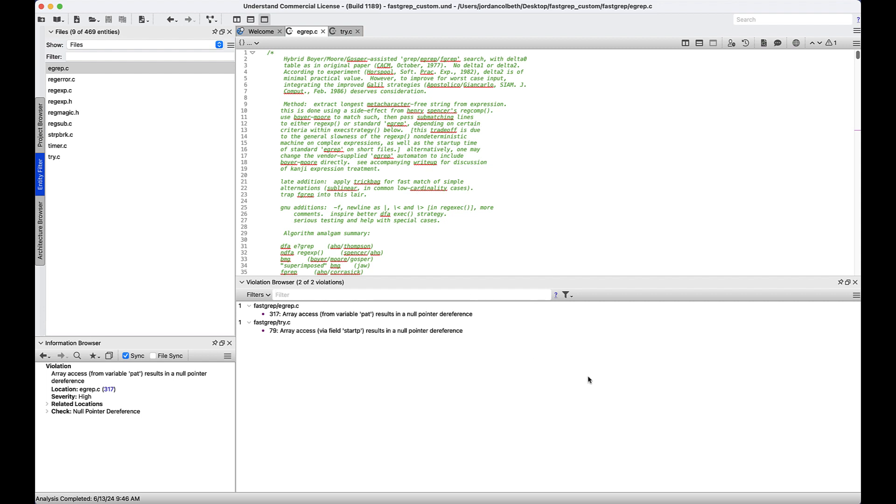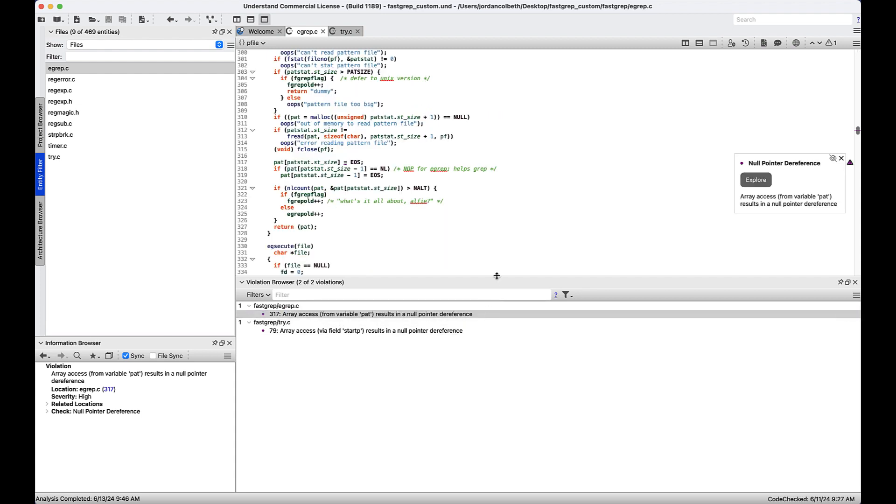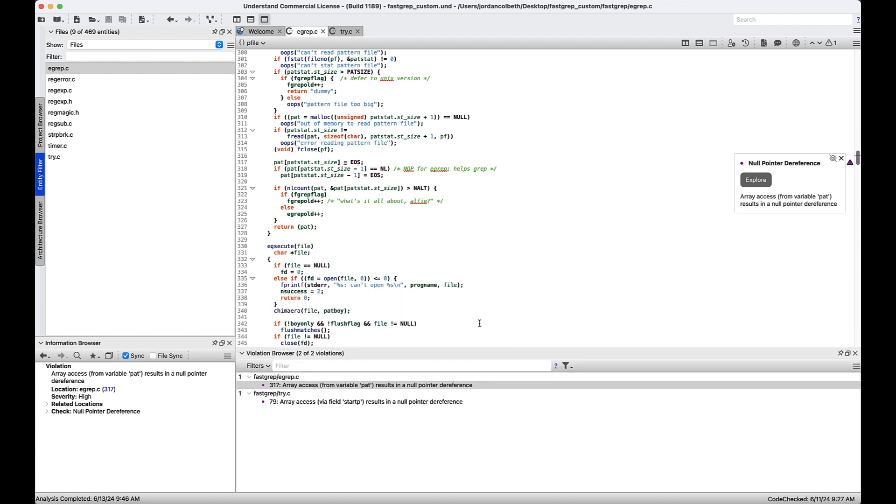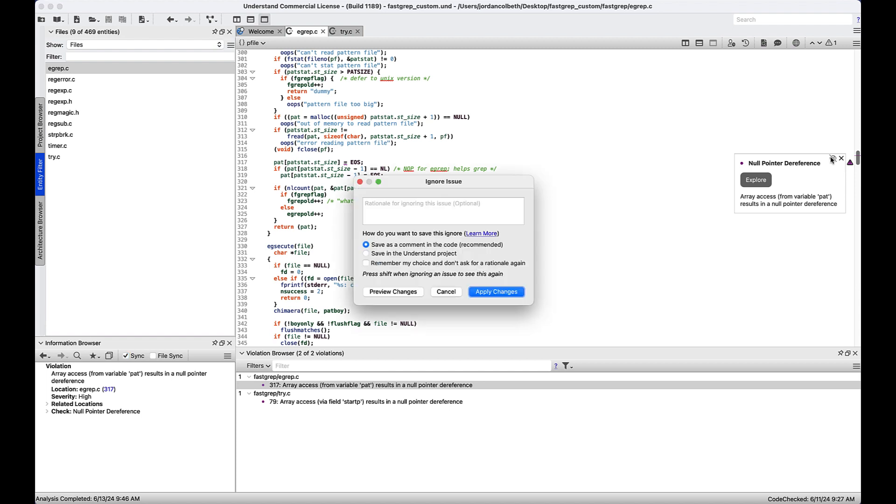Once we select a Bug Hunter violation in the violation browser, we'll be instantly taken to that location in our source code. Let's double-click Pat and we're taken directly to the violation on line 317. On the right-hand side, we have a sidebar with more options. To ignore a Bug Hunter violation, simply click the eye icon in the sidebar, and you'll be given the option to annotate this action with explanatory comments.